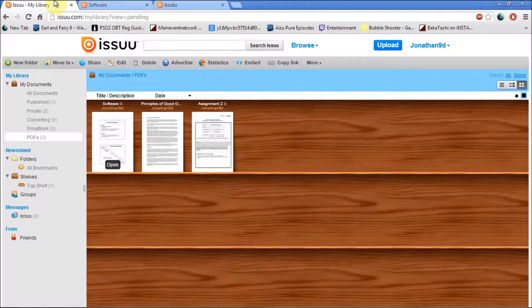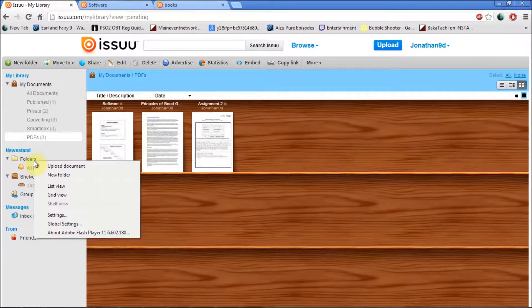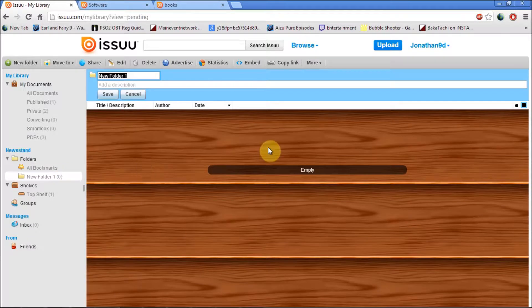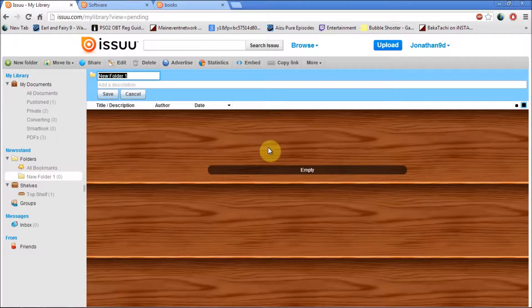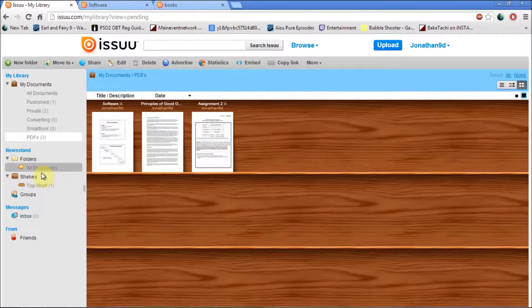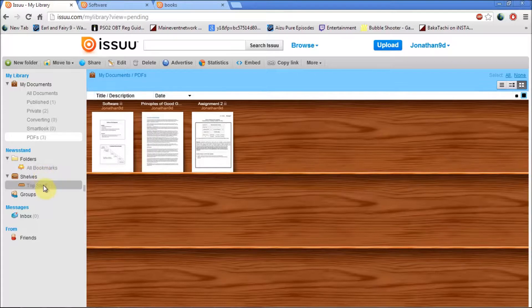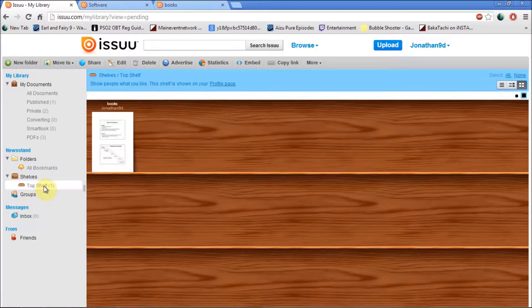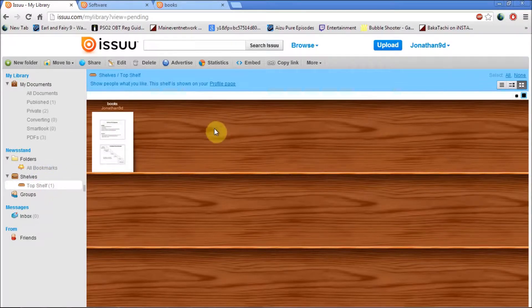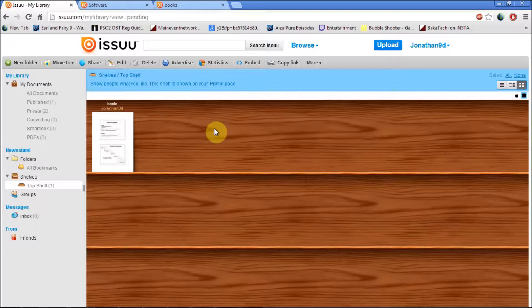Also, there's some more options. Let's say you can create a new folder, and this folder is empty, so you can organize your PDFs, I mean your documents, onto different folders. You can also add a shelf where you can put your documents. Let's say you've got a favorite book, you can just add it onto there and it will be on your main page, I mean your profile page when you click on your profile.